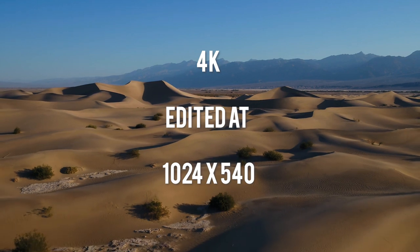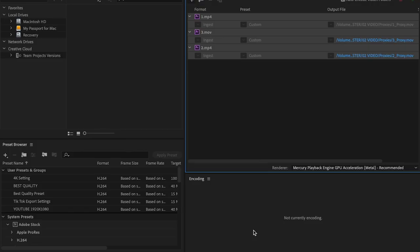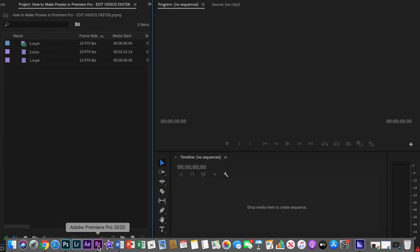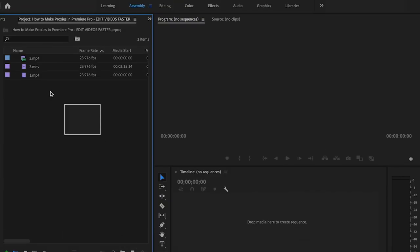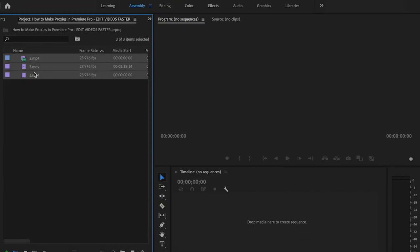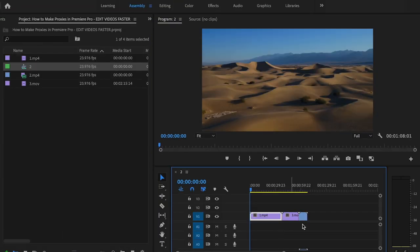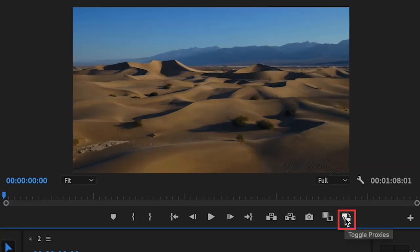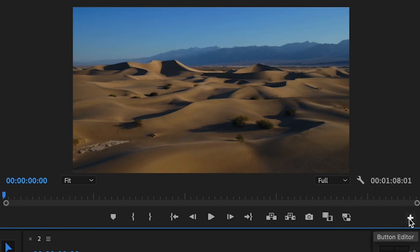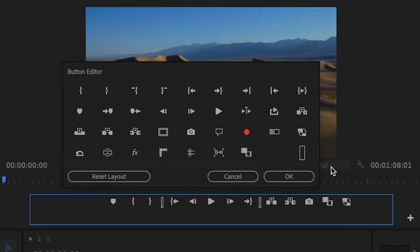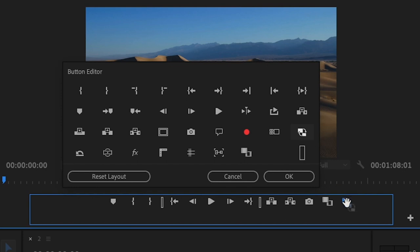Once Media Encoder is finished exporting all of your proxies, you can go back over to Premiere Pro, select all your clips, and drag them onto the timeline. If you don't already have this toggle proxies button here, you can go over to this little plus icon, click on it, and drag this toggle proxies button down to this portion and press OK. Then you'll be able to toggle proxies on and off.